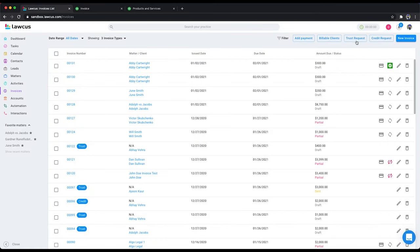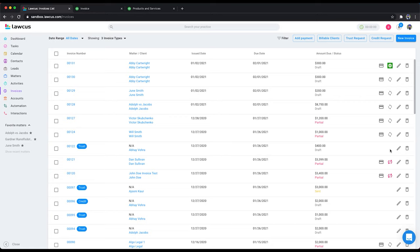Also, the trust request and the credit request, we don't send the invoices for those to QuickBooks. But once the payment is made, those payments are exported to QuickBooks. If you do matter to matter transfer or make additions on the trust or operating account, they are exported to your QuickBooks.